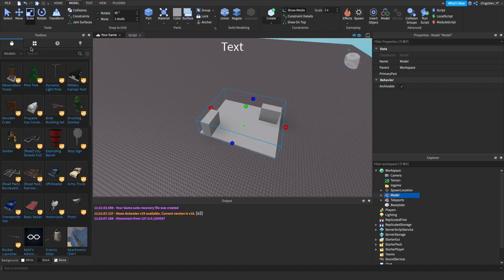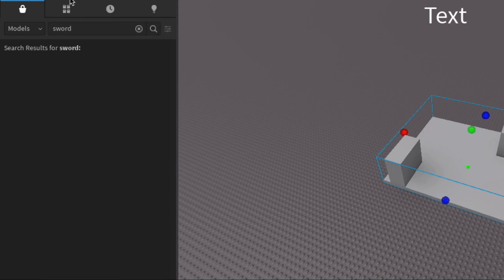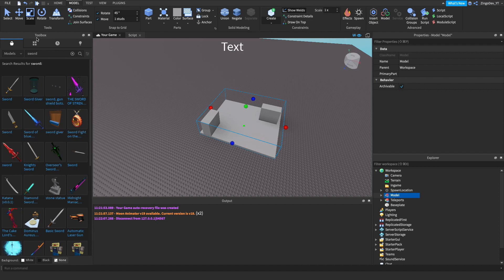Now I'm actually going to get the weapon that we'll be using. I'm just gonna go to the toolbox right here and search for a sword. Whenever inserting models into your game you want to make sure that they're from a trustworthy source so that they don't have viruses. This model for instance is by Roblox so we can trust them.